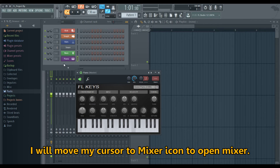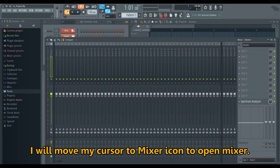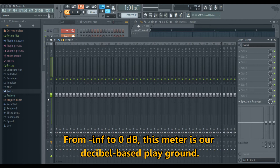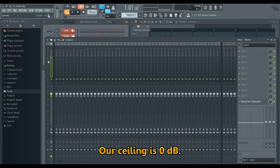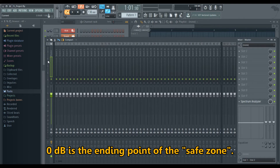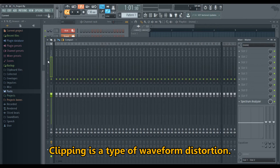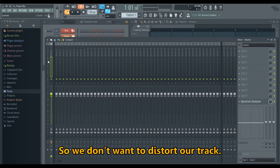I will move my cursor to the Mixer icon to open the Mixer. This meter here shows our actual loudness. From minus infinite to zero dB, this meter is our decibel-based playground. Our ceiling is zero dB. Zero dB is the ending point of the safe zone. If we reach a level higher than zero dB, our audio will get clipped. Clipping is a type of waveform distortion, so we don't want to distort our track.